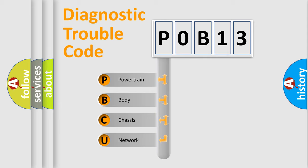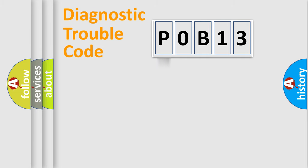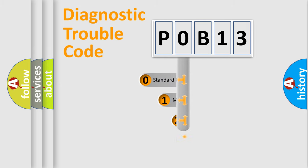We divide the electric system of automobile into four basic units: Powertrain, Body, Chassis, Network. This distribution is defined in the first character code.